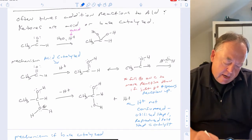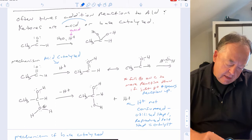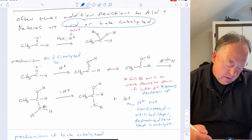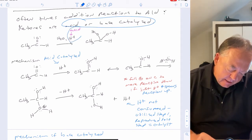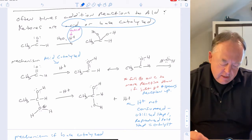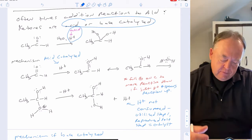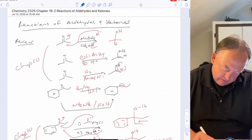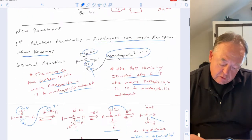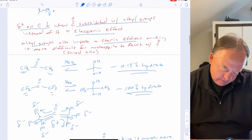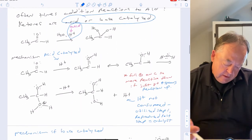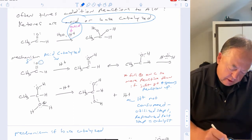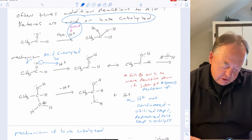Often these reactions are acid or base catalyzed to speed them up. If you see H+ in the first part of the reaction, it's acid catalyzed. Oxygen is partial negative, so it reacts with the acid — a lone pair on oxygen makes a bond to hydrogen, making oxygen partial positive.